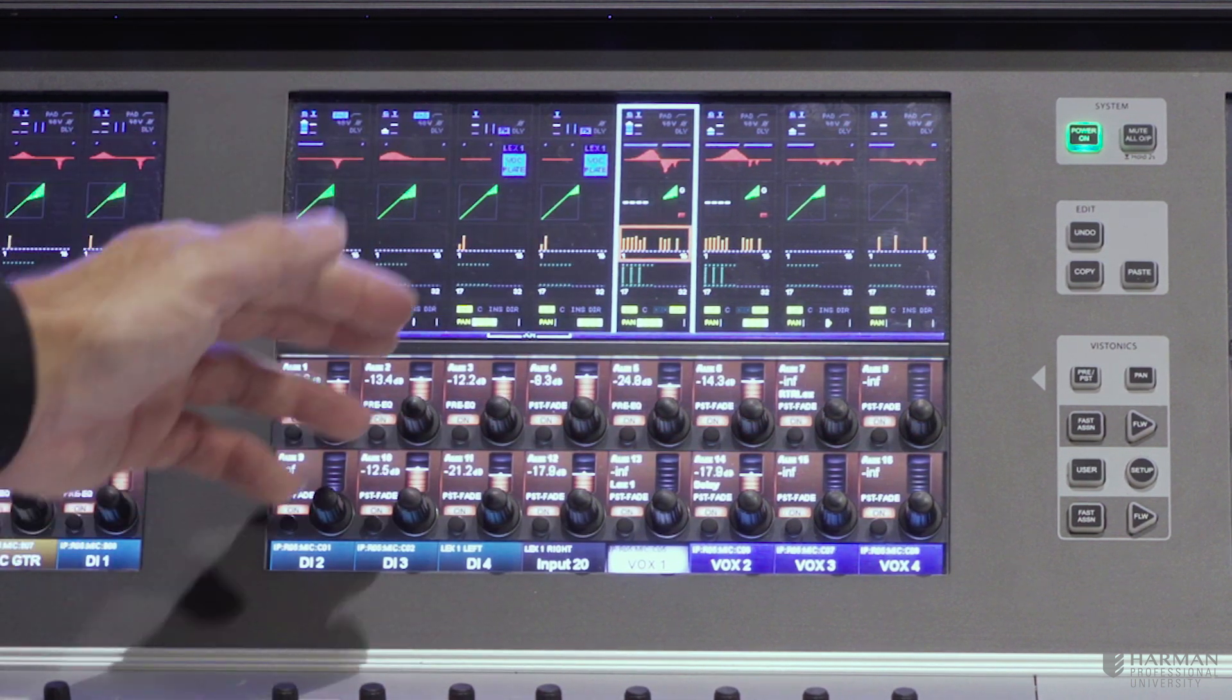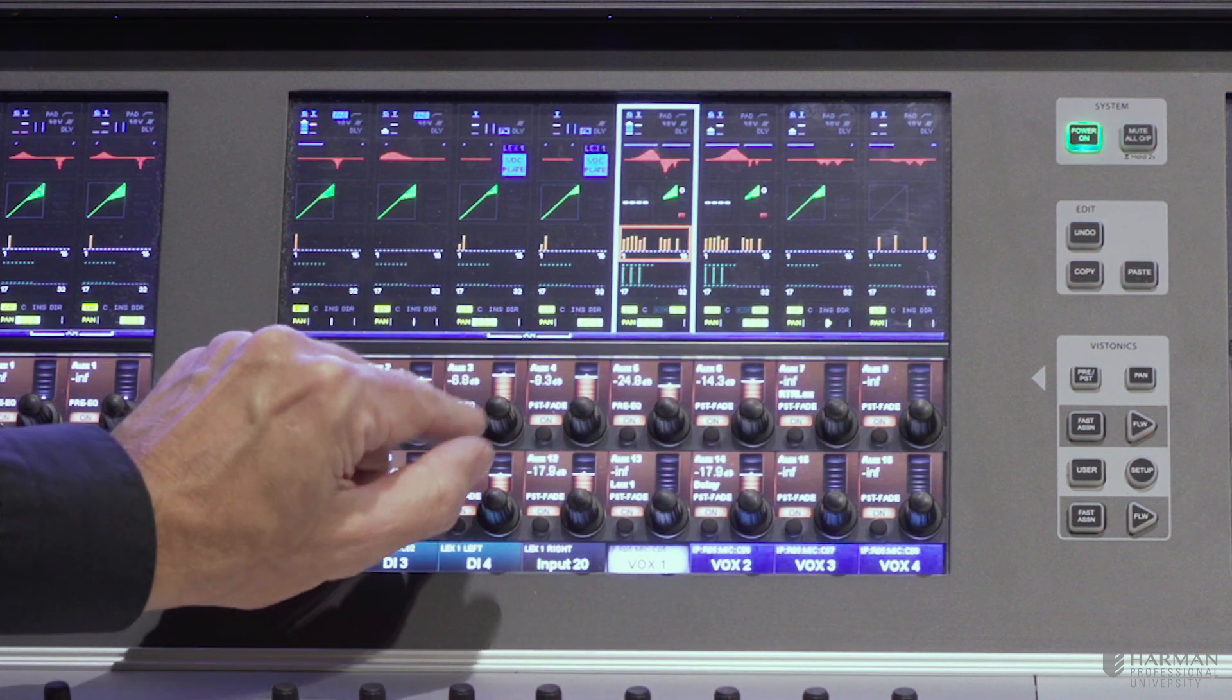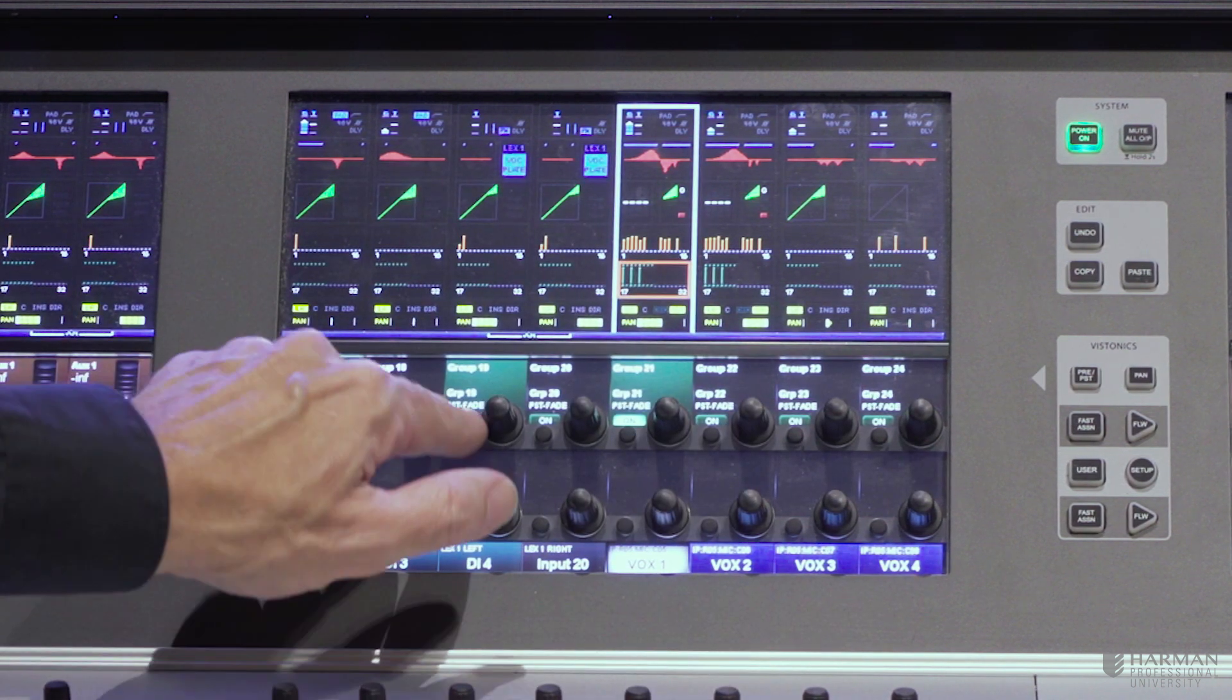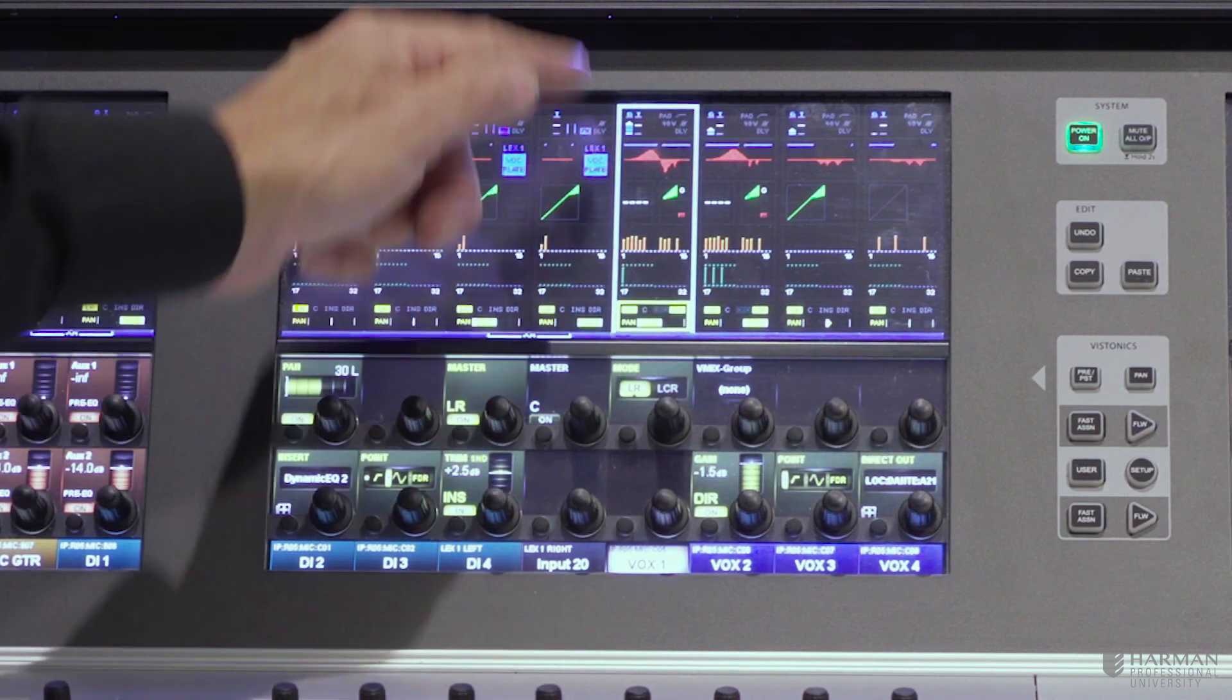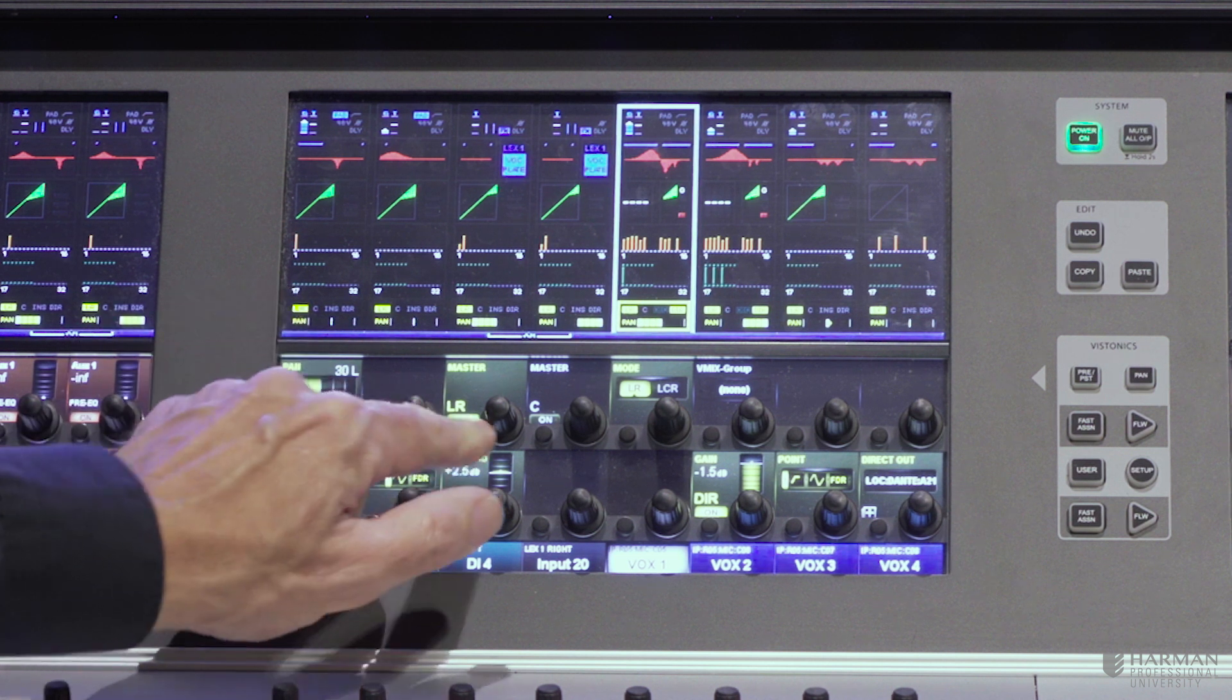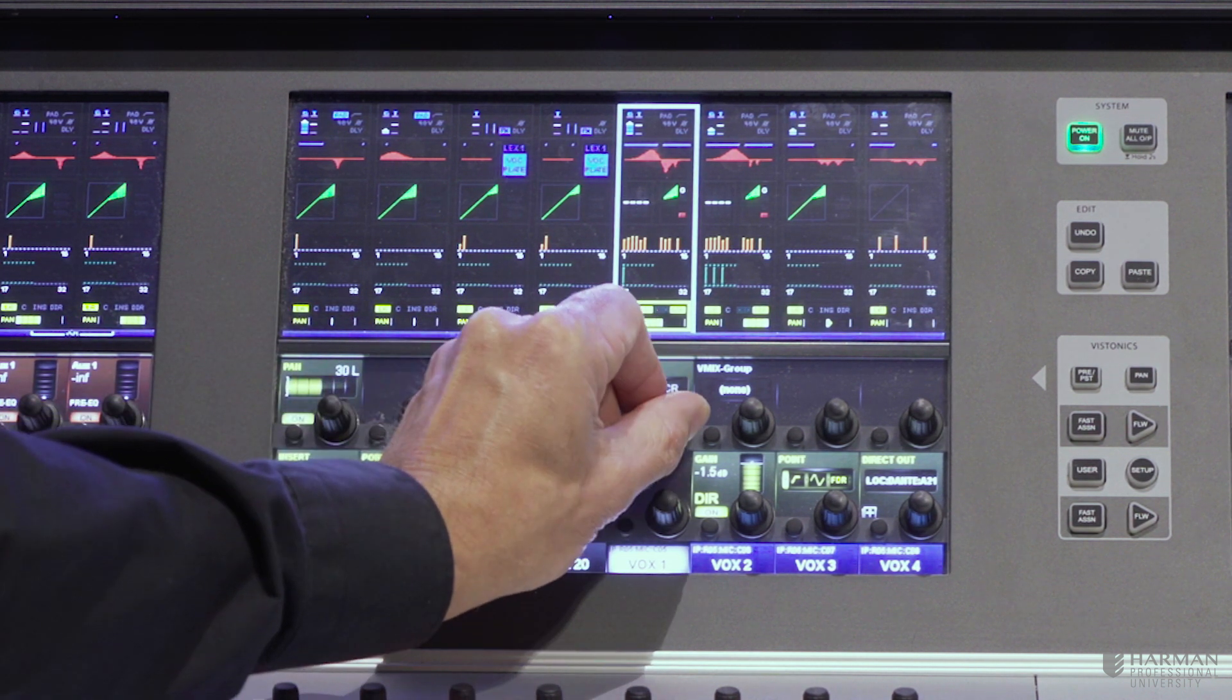The auxiliary send section we've already looked at. Sixteen level controls for aux sends. And another sixteen controls, which in this case are set up as group buses. And at the bottom of the channel strip, we have our pan control, our routing to left-right bus, center bus, LCR panning mode.